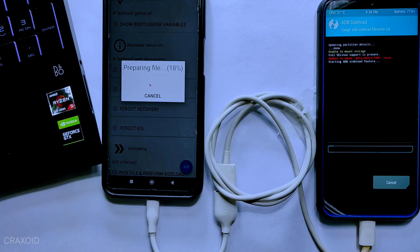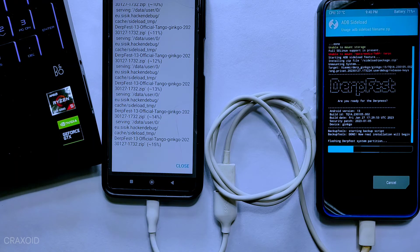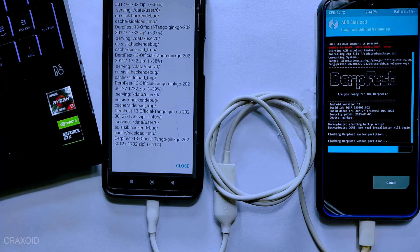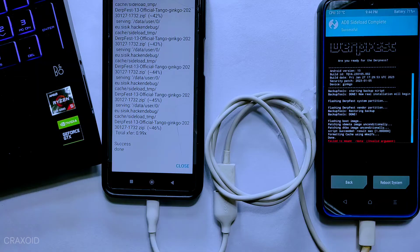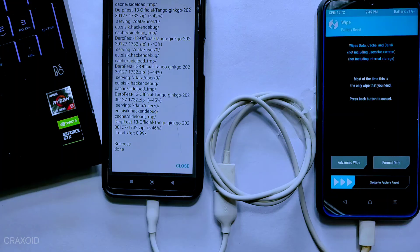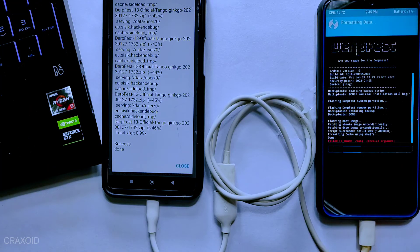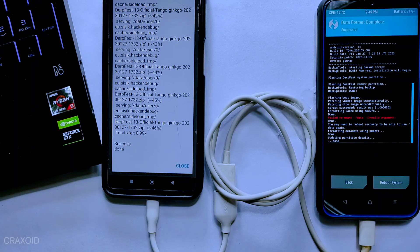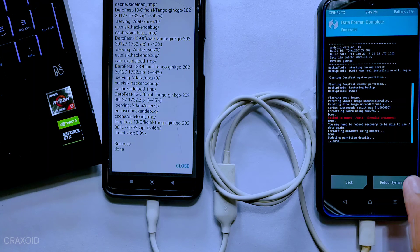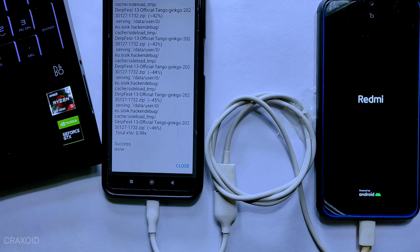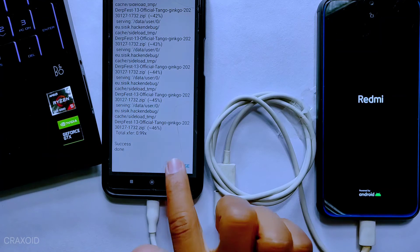As you can see, the installing process has started. This will take some time. So finally, the installation process has been completed. Now we need to format the phone on which we have installed the custom ROM. Go back and enter the Wipe section, then tap on Format Data. Type 'yes' and press the tick button. The formatting process will start and complete. Make sure to keep a backup before proceeding with this process. Now everything is done — simply tap on Reboot System.